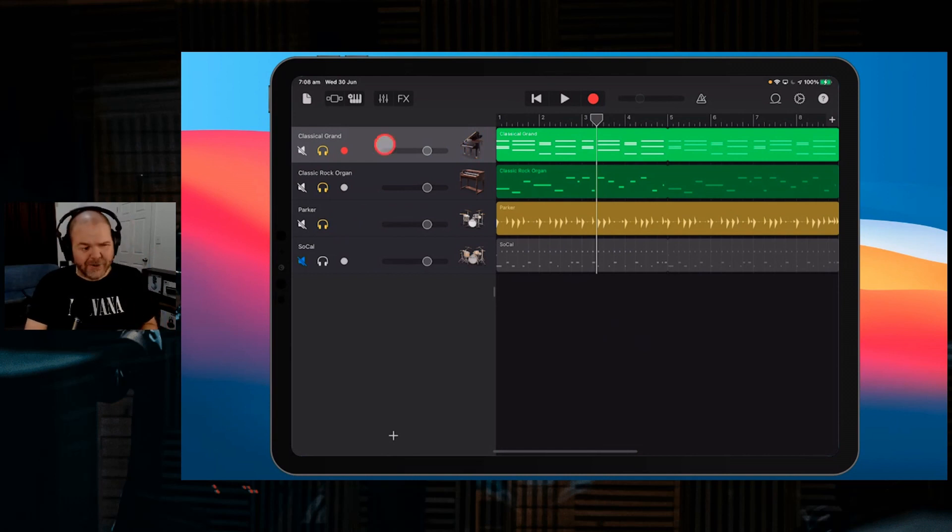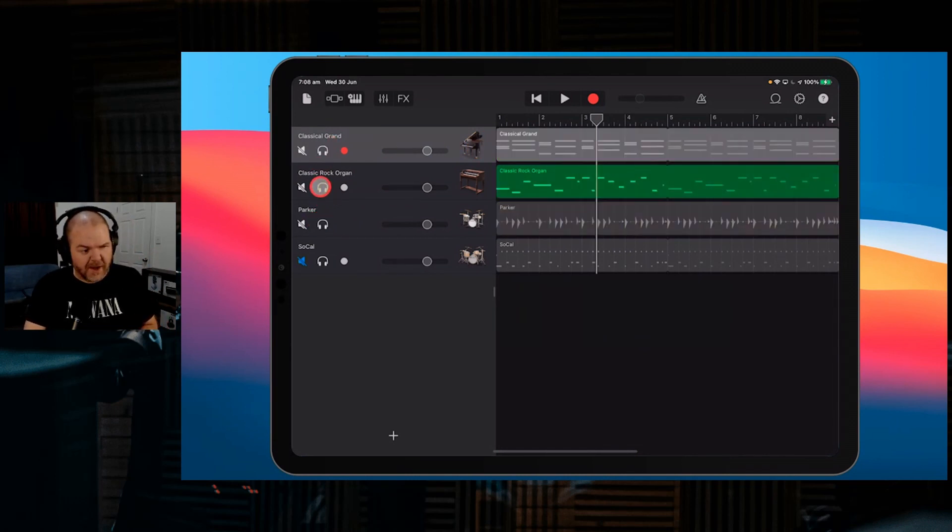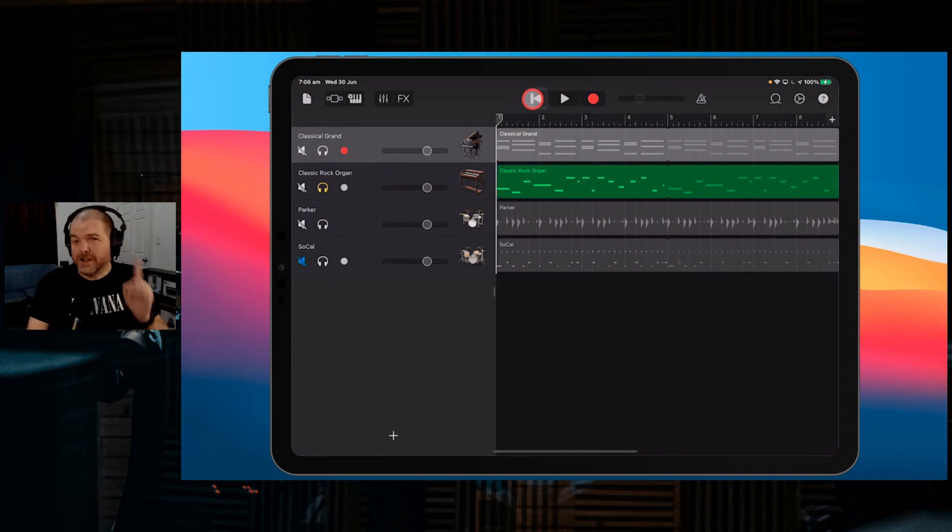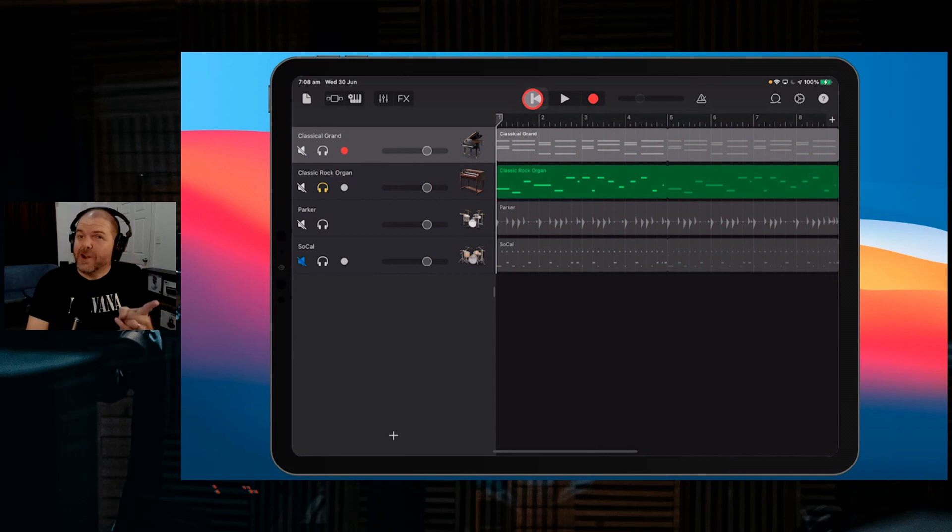What we can do is solo one of these tracks—let's use the organ to start with. We solo the organ and export this as a WAV file. We can use VoiceRecord7 to convert it from stereo to mono. Let's do that now.